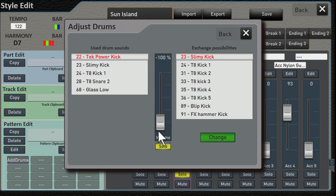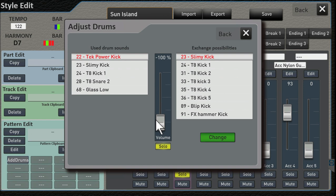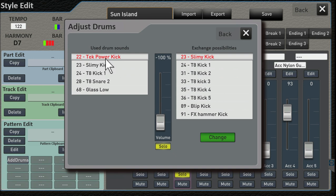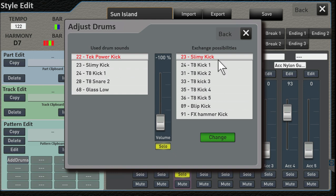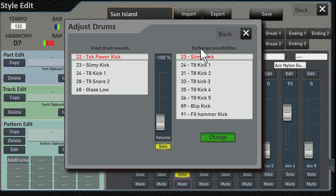On the left you see sounds that are in the kit that are actually being used, and on the right you see sounds you can substitute or exchange, as they call it.